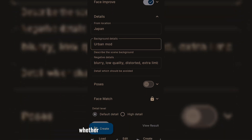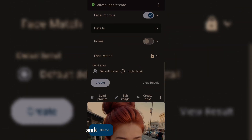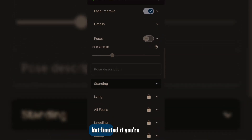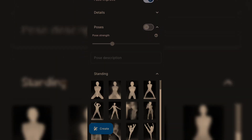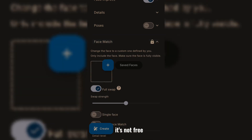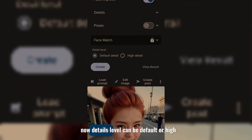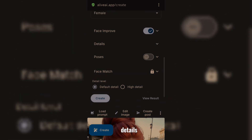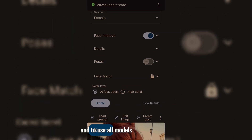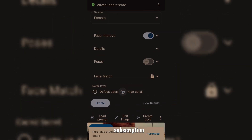Then you can choose whether you want a specific type of pose, and it has a lot of poses as presets, but limited if you're using the free plan. You can also choose a face match, but it's not free. Details level can be default or high detail, but free users only have access to default details. If you want high details and to use all models, you need to buy a subscription.